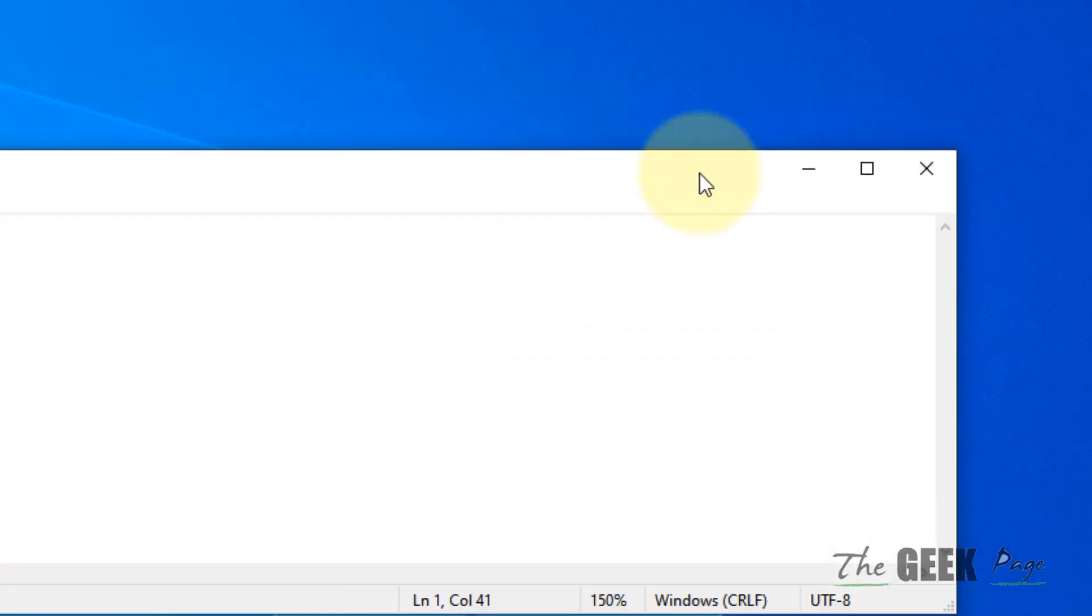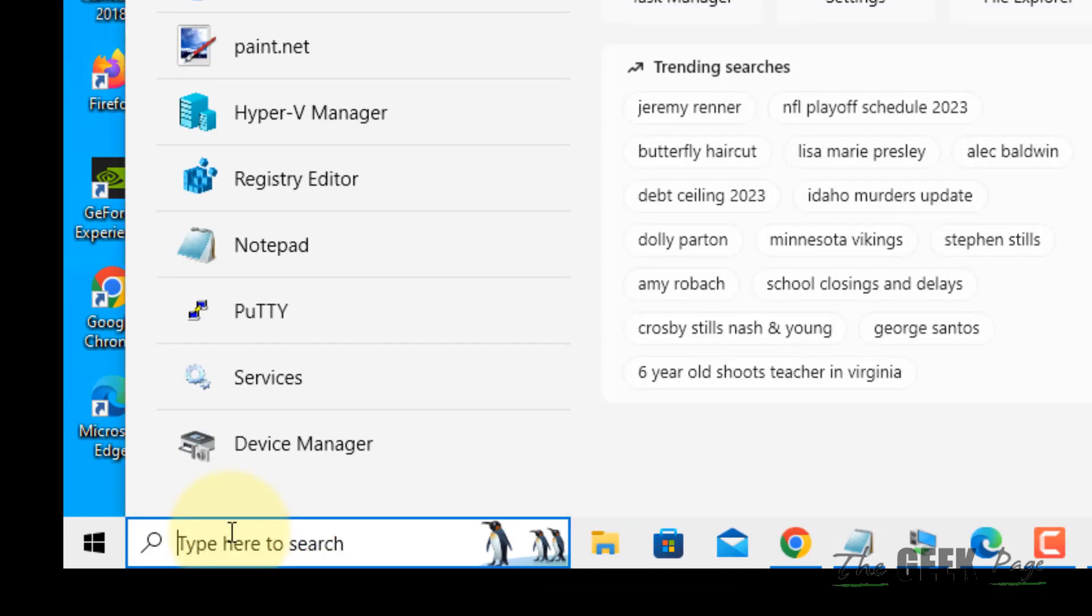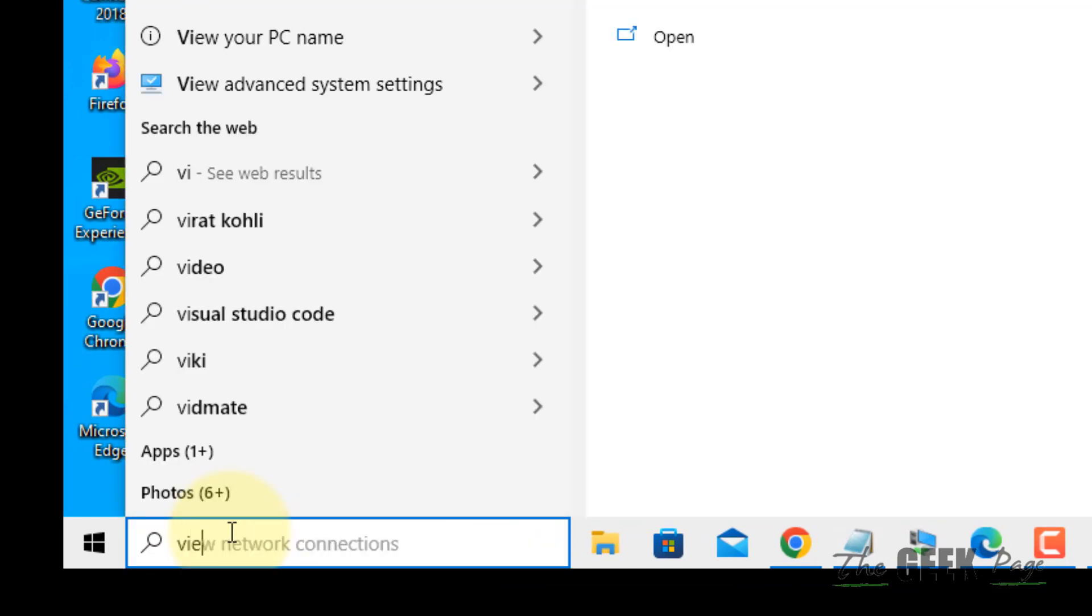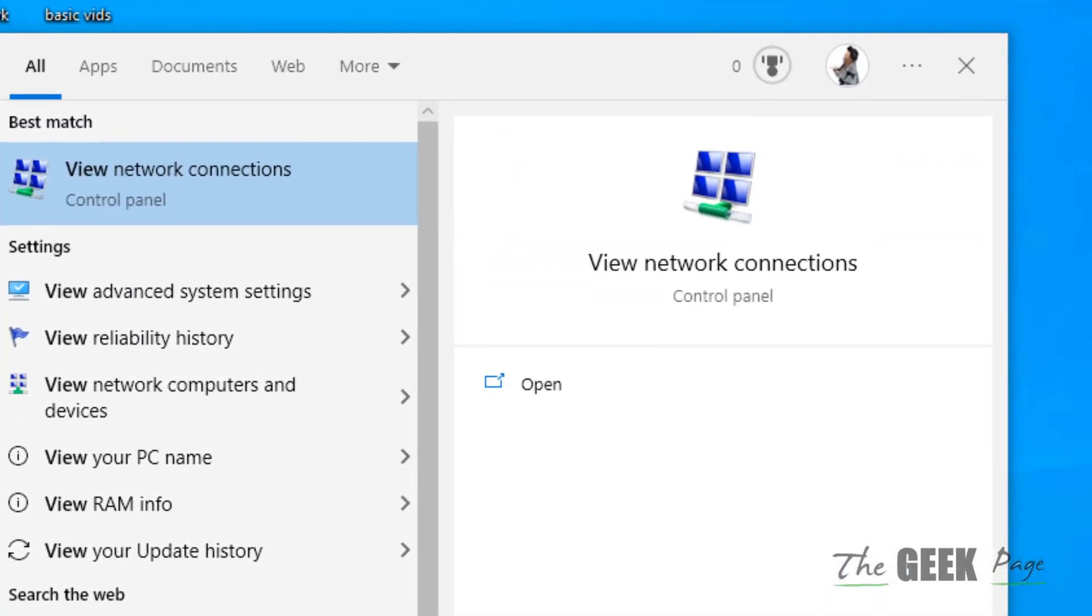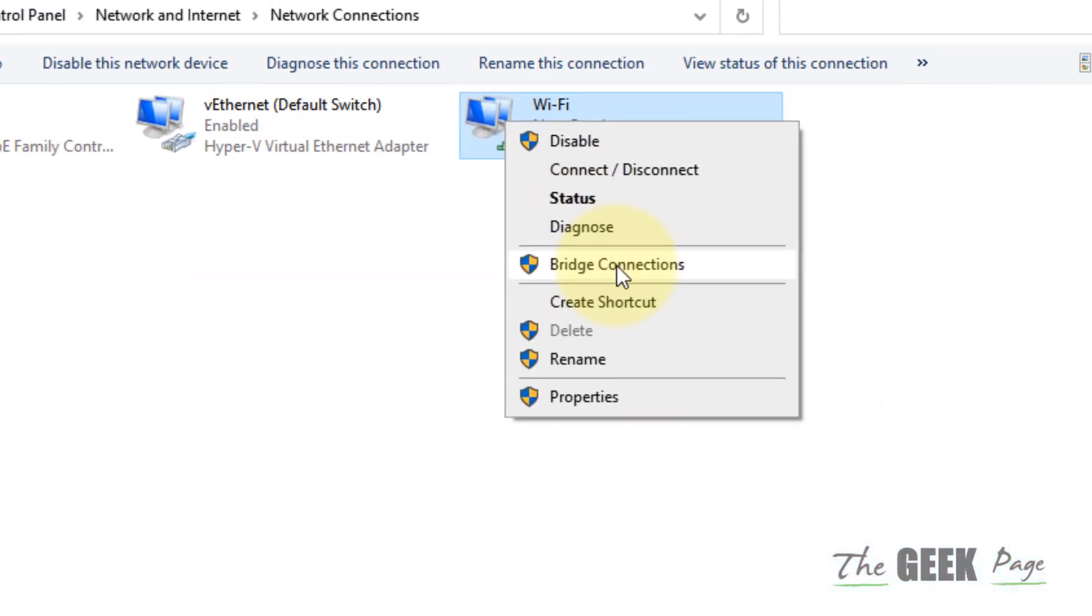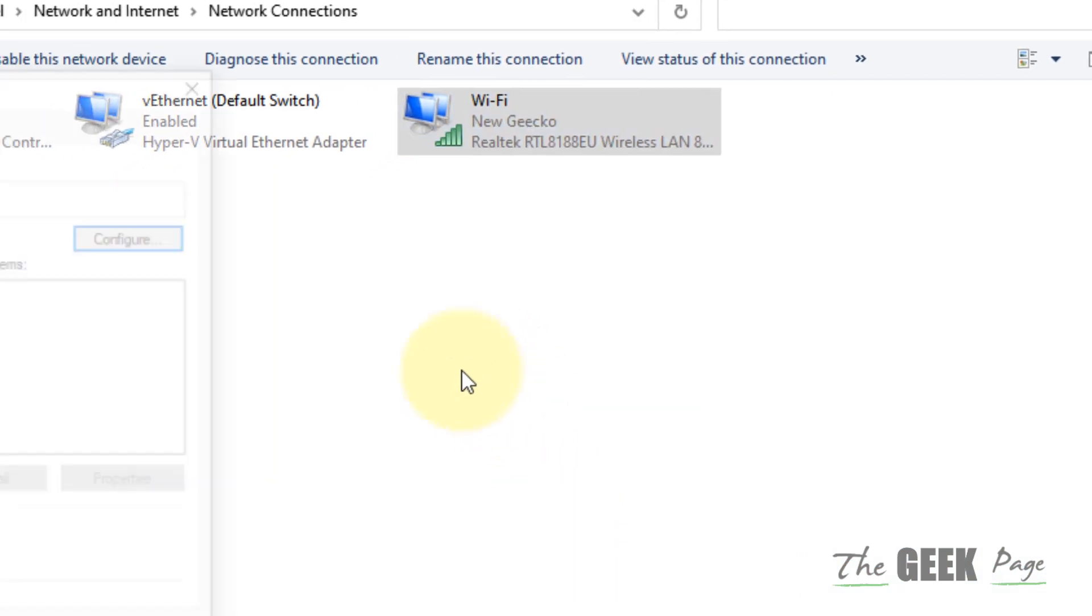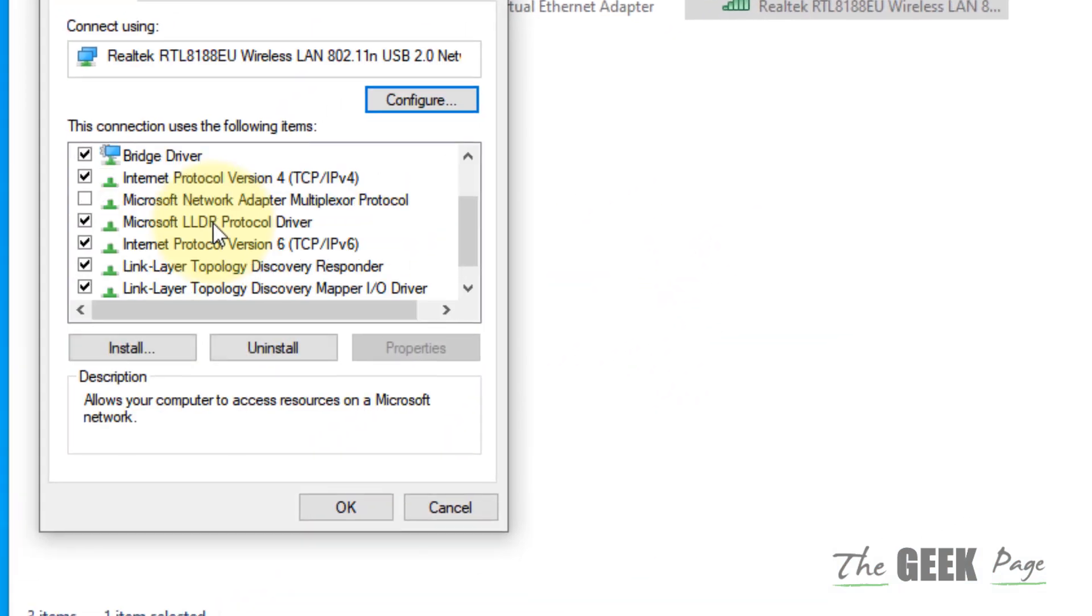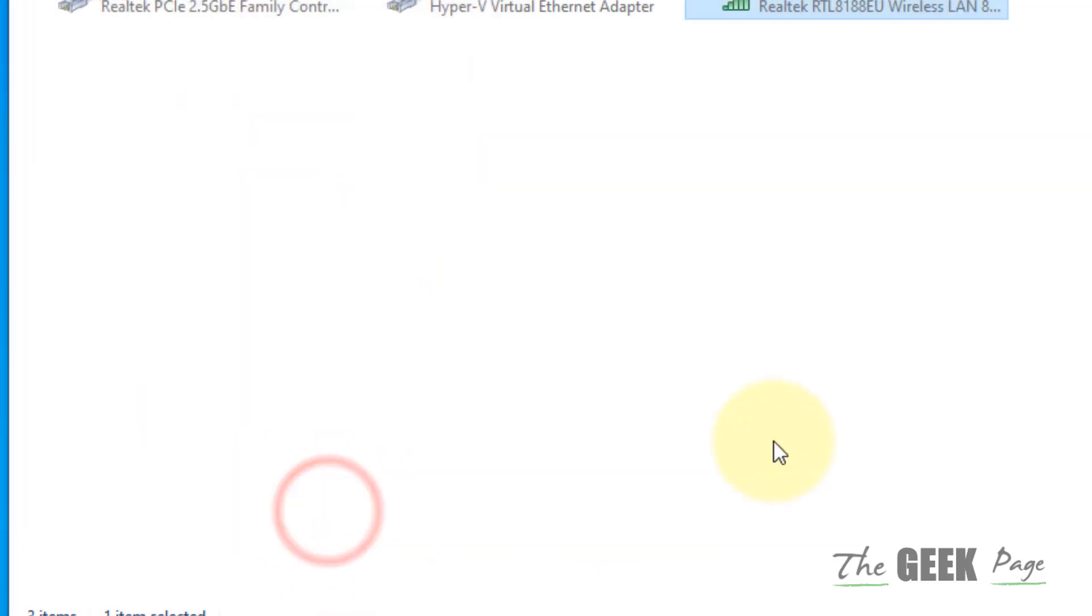If this also does not work, there is one more thing you can do and that is disabling IPv6. Just search 'View network connections', click on it, right click on your network adapter, click on Properties. Now scroll down and uncheck this option 'Internet Protocol Version 6' and click on OK and then try again and your problem will be fixed.